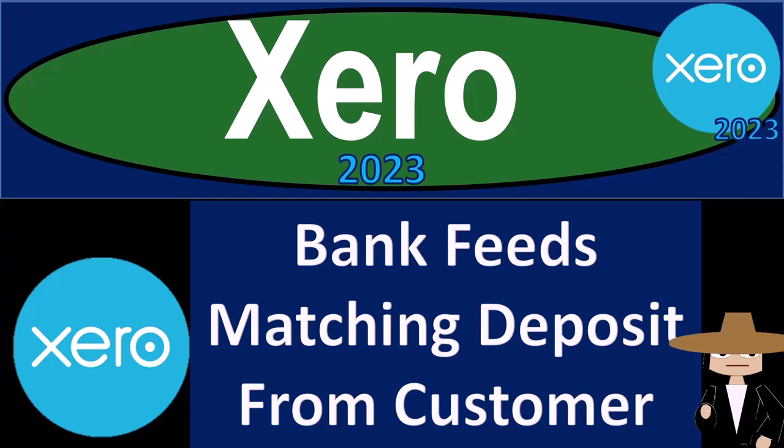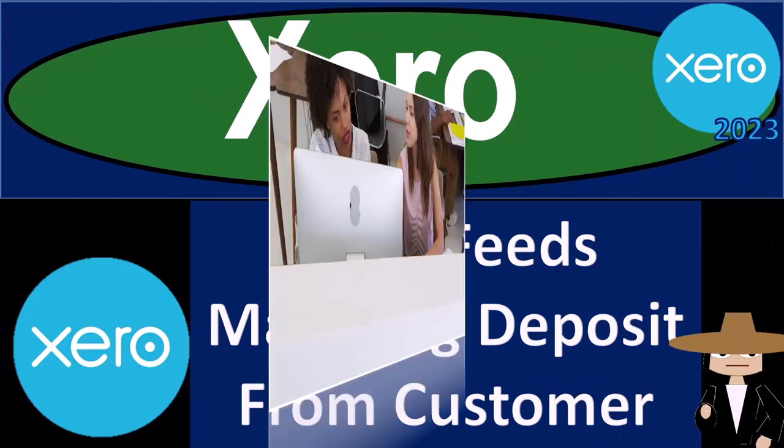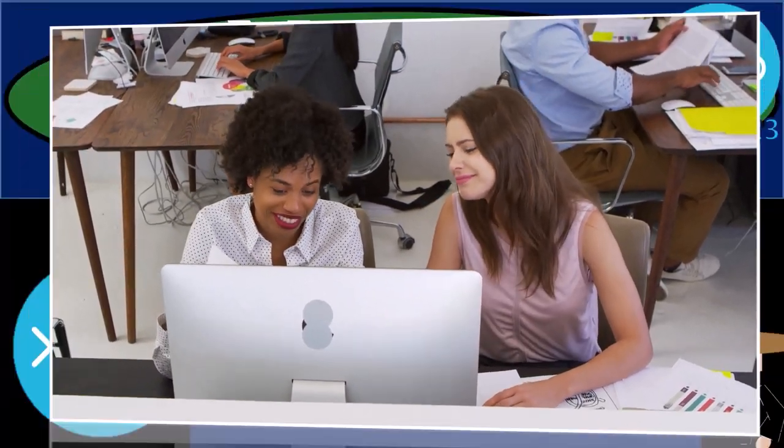Xero accounting software 2023 bank feeds matching deposit from a customer to bank feed deposit. Get ready to become an accountant hero with Xero 2023.